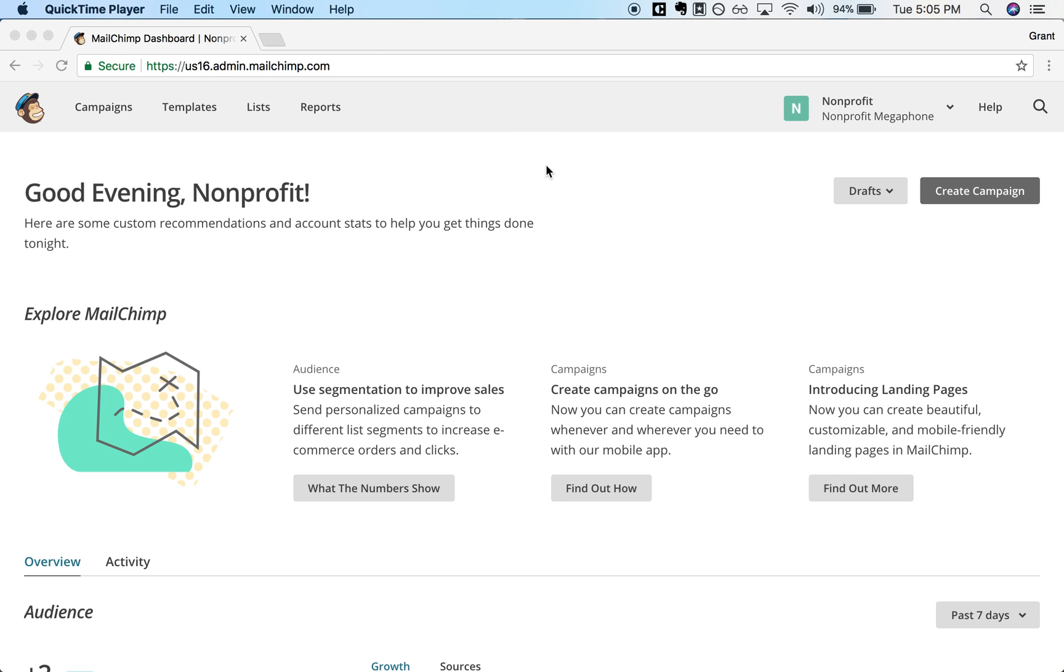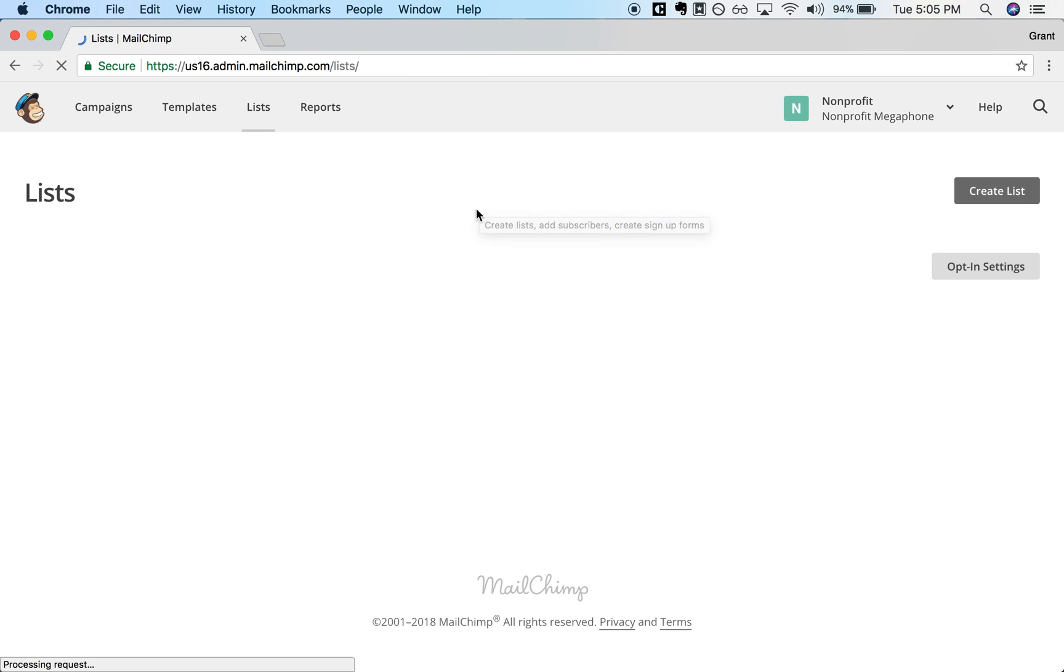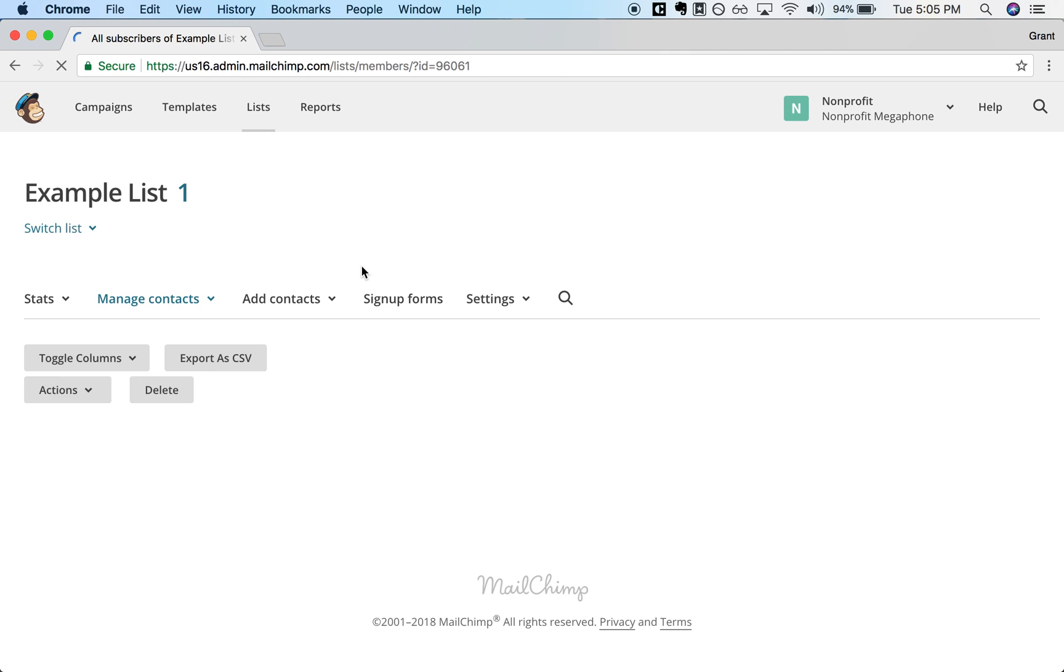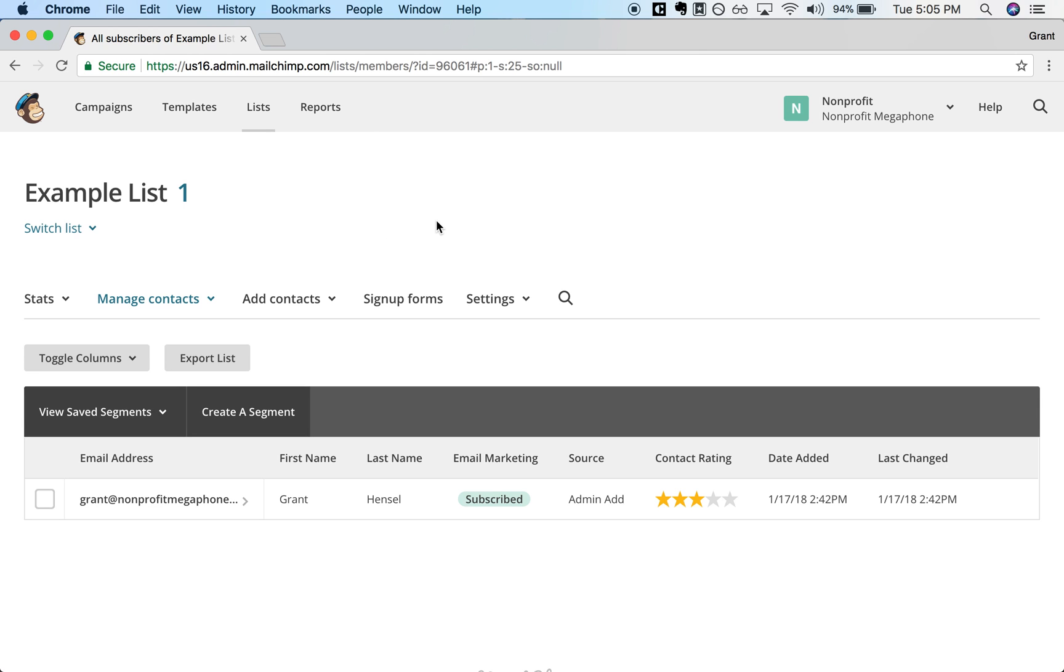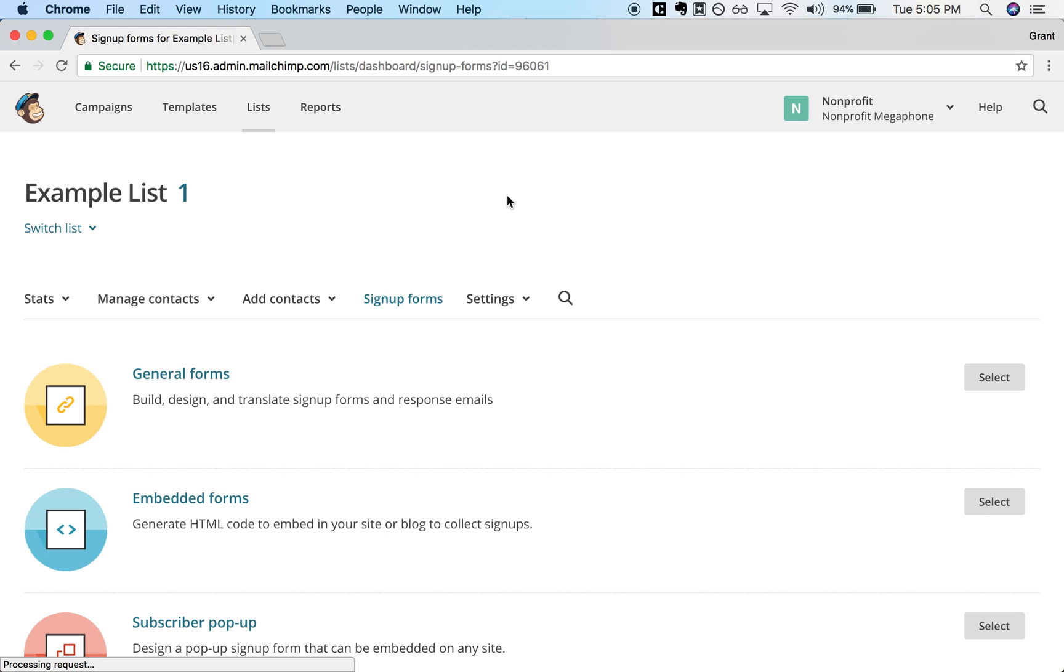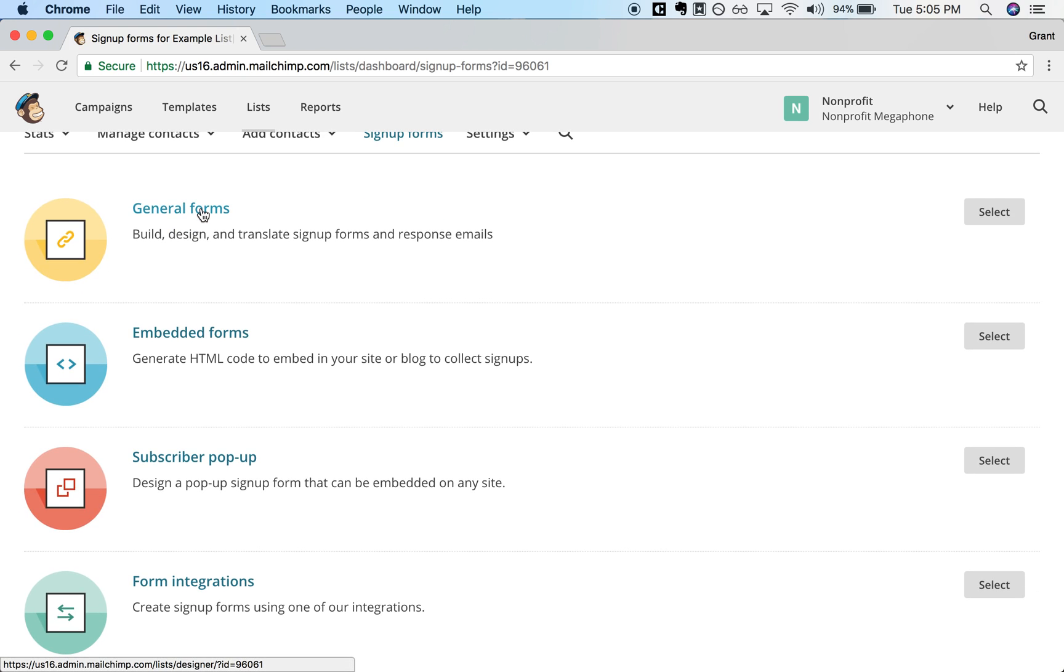Right here we are logged into MailChimp on their main dashboard and we will click Lists and then choose the list that we want to edit this for. You can click Sign Up Forms and then General Forms.